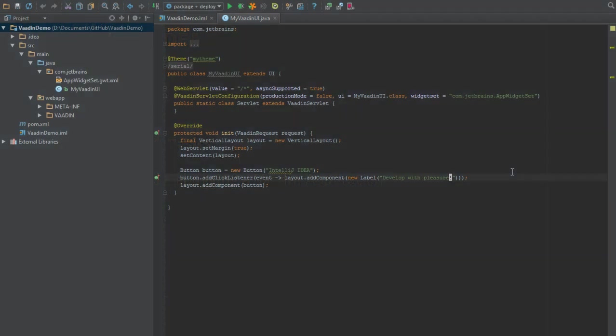Now that we've seen how to set up a new Vaadin project with Maven on IntelliJ IDEA, and remember that IntelliJ IDEA supports Maven by default and comes with all versions of IntelliJ, we'll take a look at how to set up a new Vaadin project on IntelliJ IDEA Ultimate and how Ultimate can make that process even easier for us.